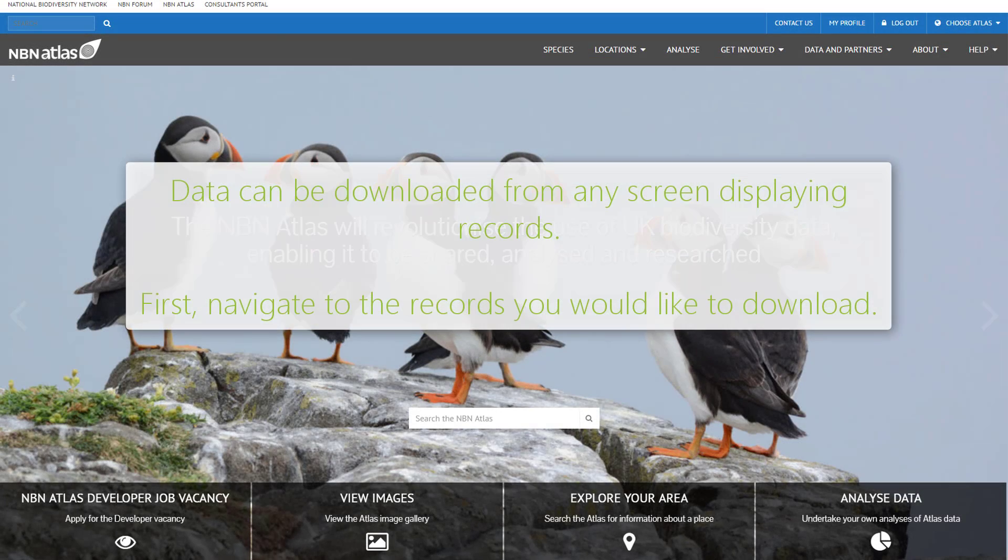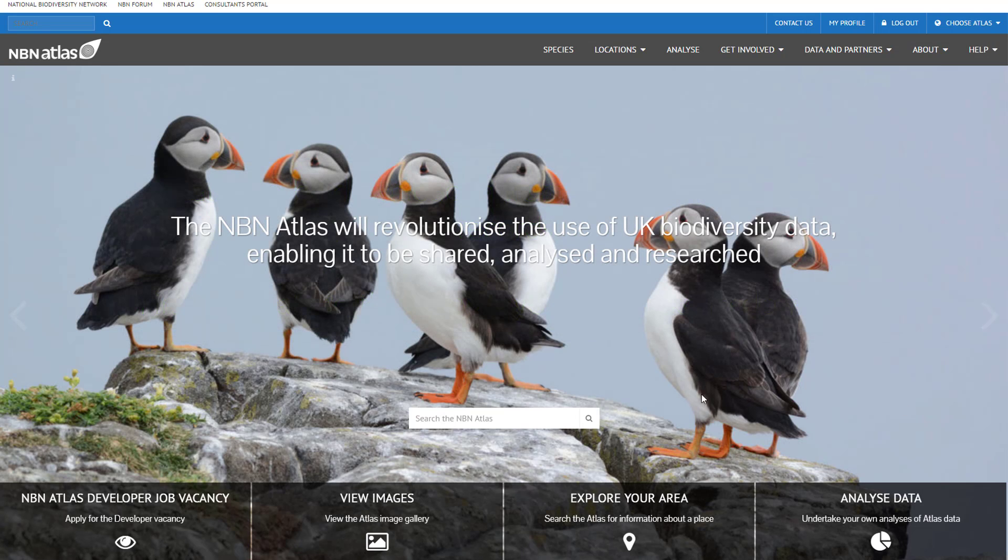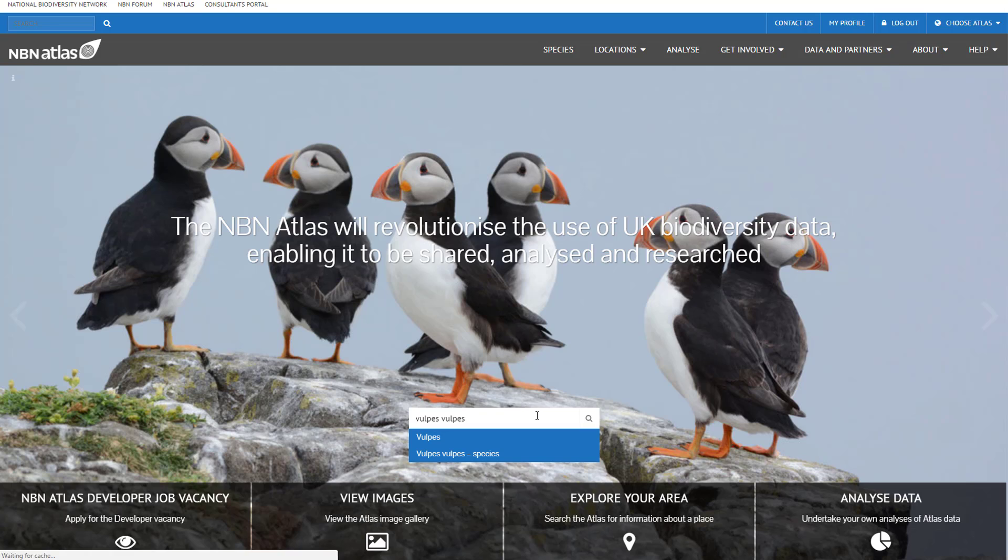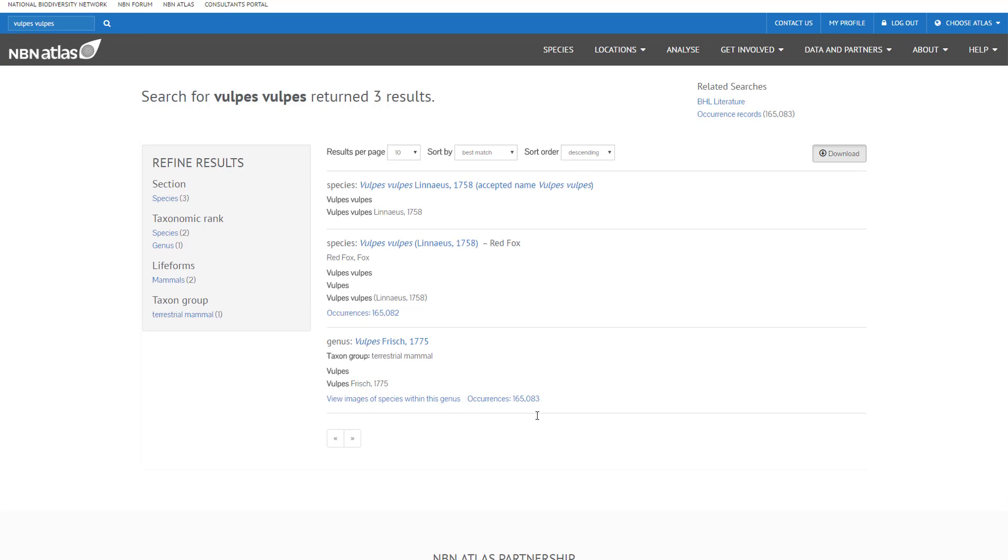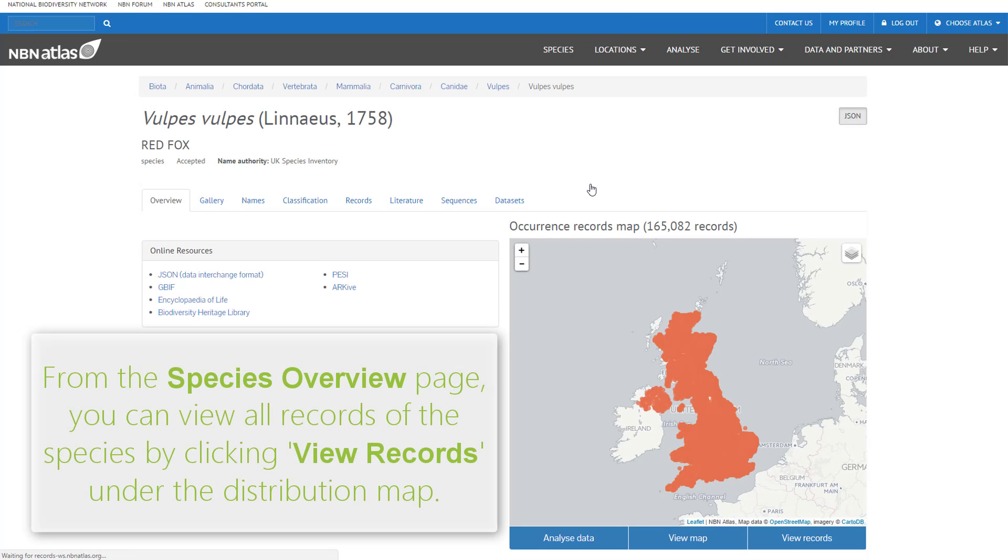Data can be downloaded from any list of records. In this example, we are accessing a list of all records for a given species. Navigate to the species overview page. Watch the basic species information video if you need guidance. Then click view records under the distribution map.